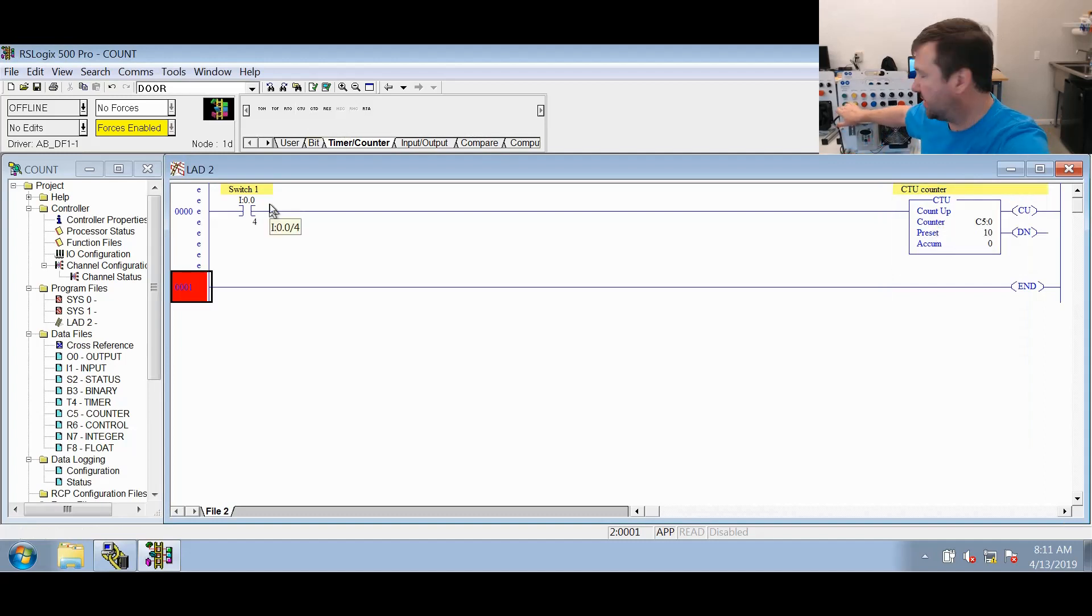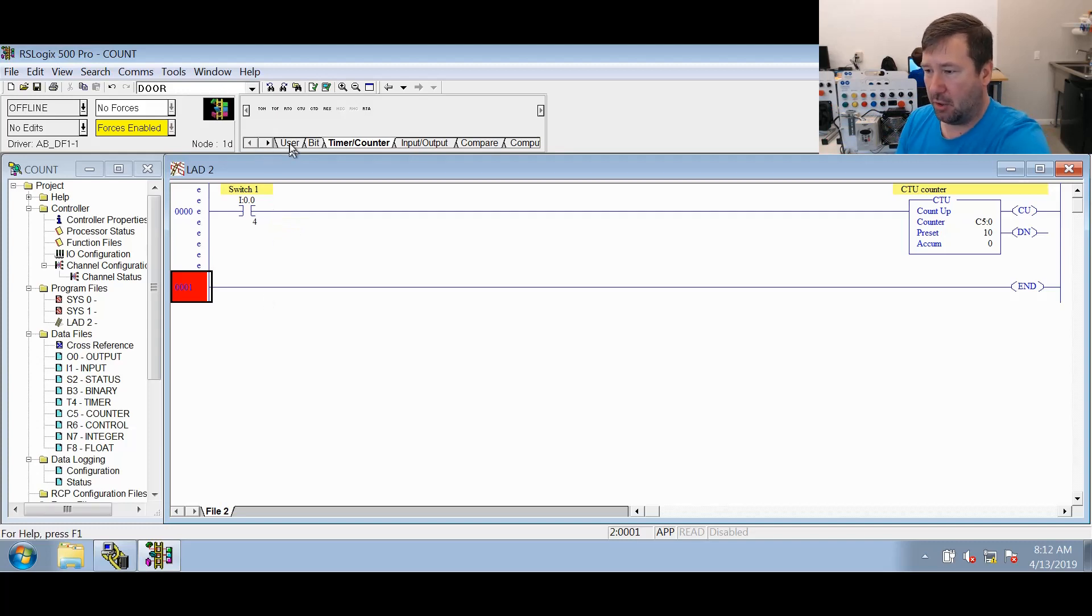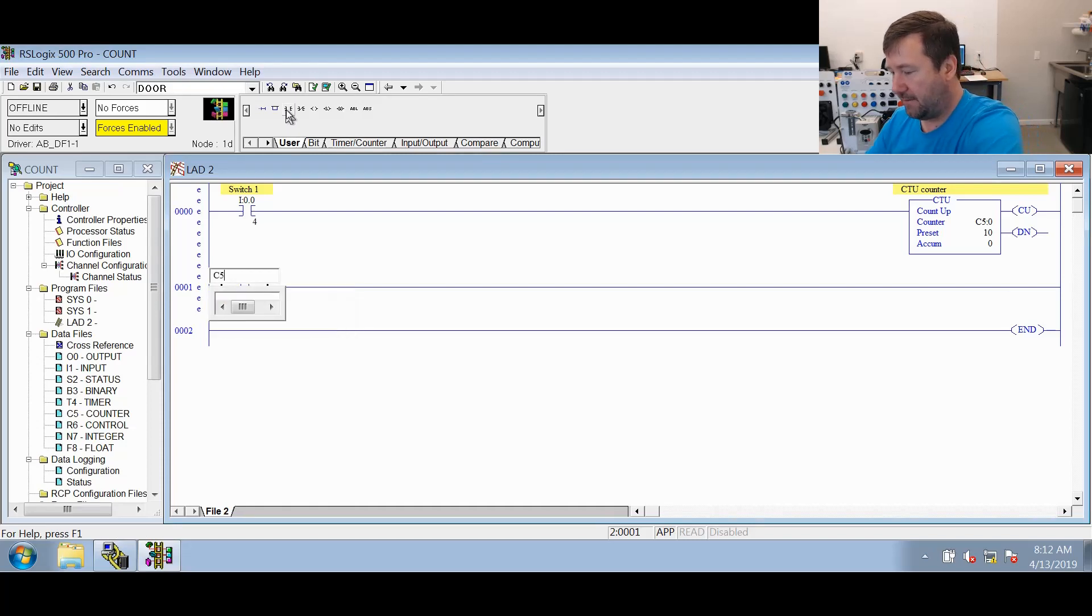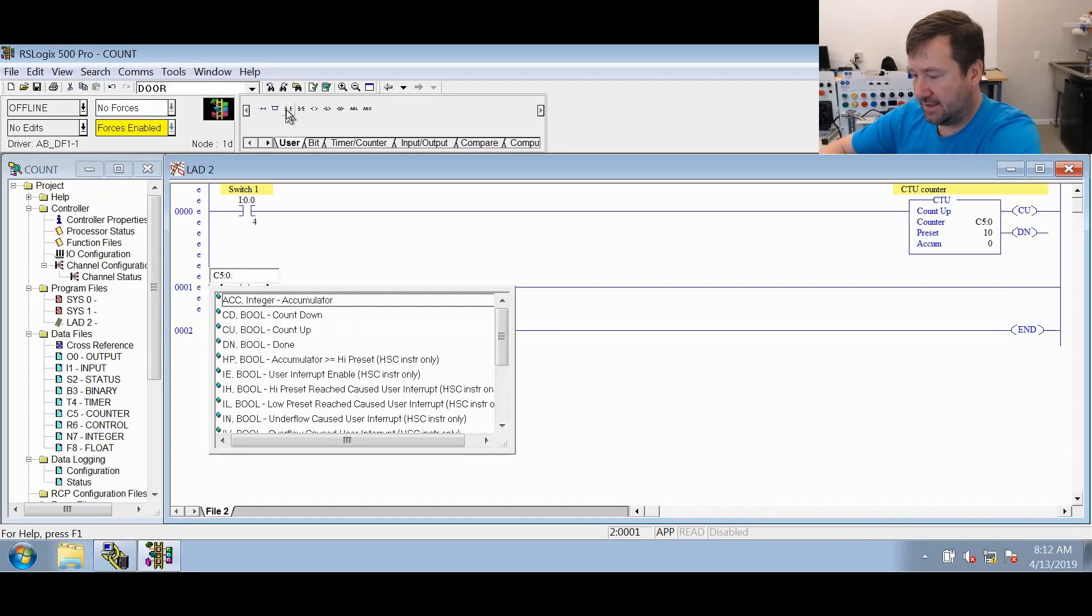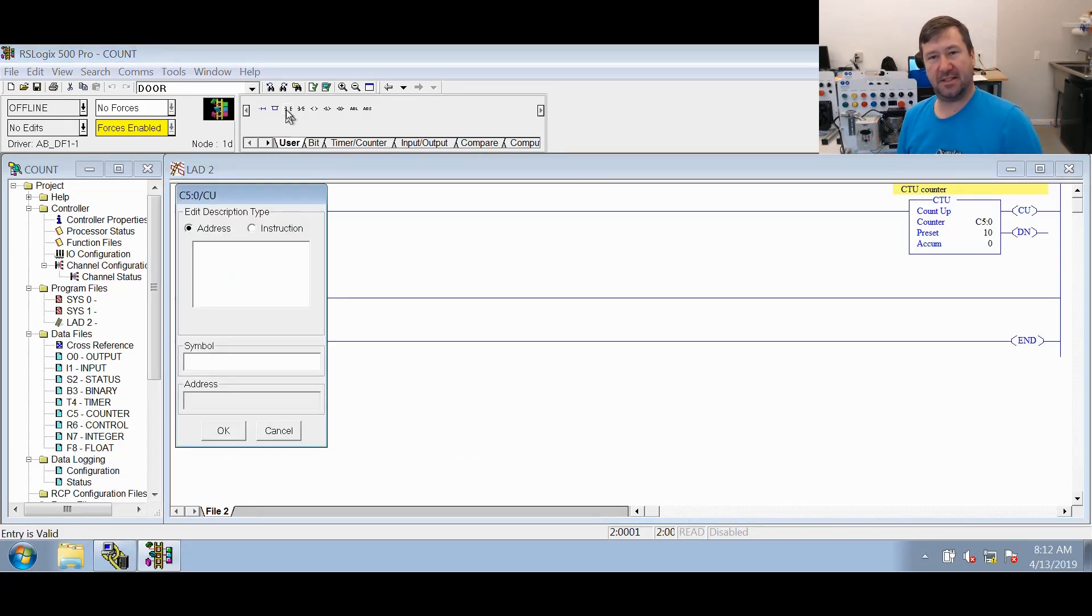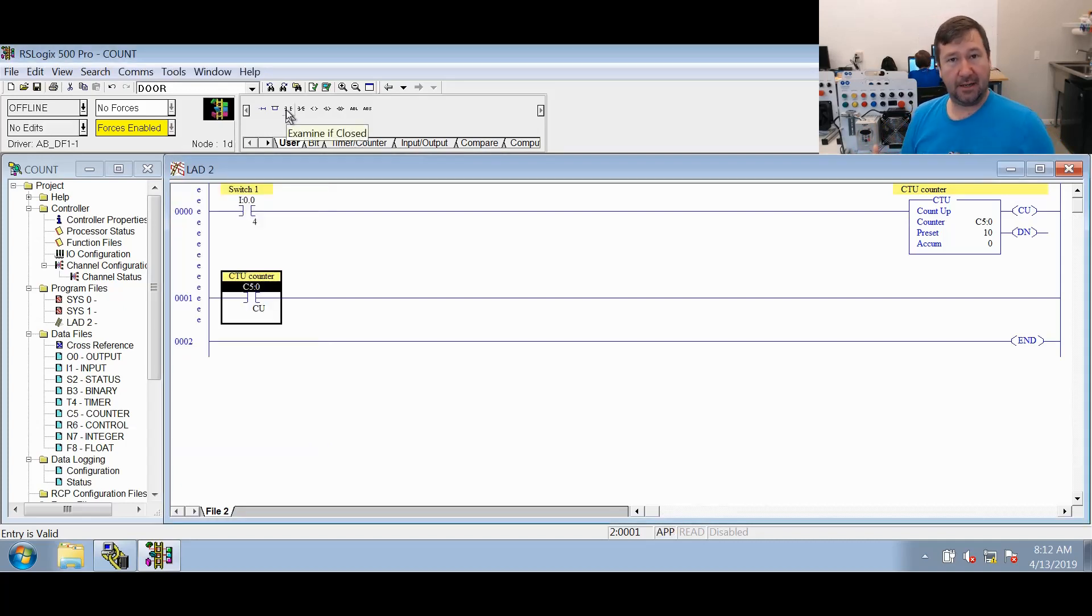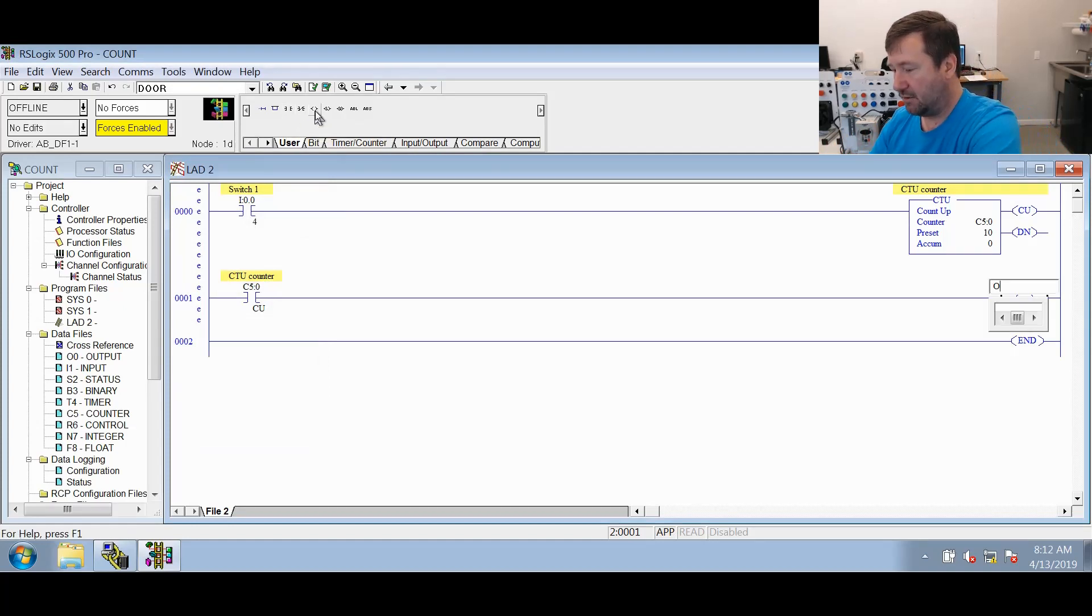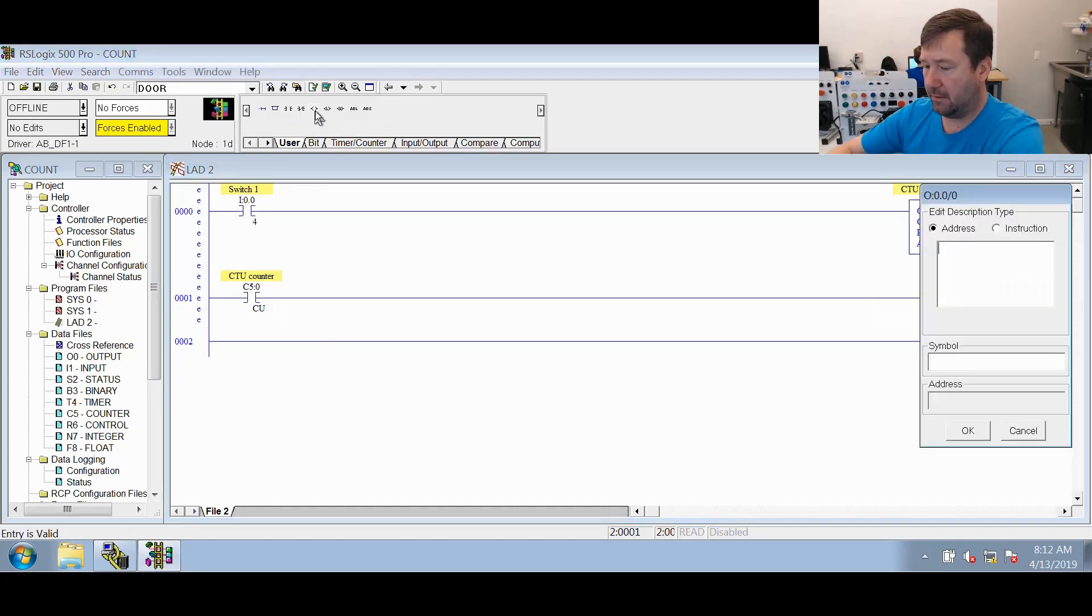Now we're going to tie the counter bits to these lights just so we can get a visual of when they're turning on. We're going to go back to our user tab and select XIC instruction and put C5:0.CU. We won't put a description in, just the same as the timers. If you don't put a description in a child element, then it will take the description of its parent element. We're going to assign this to the green light, which is O:0/0, and we'll just call that the green light.